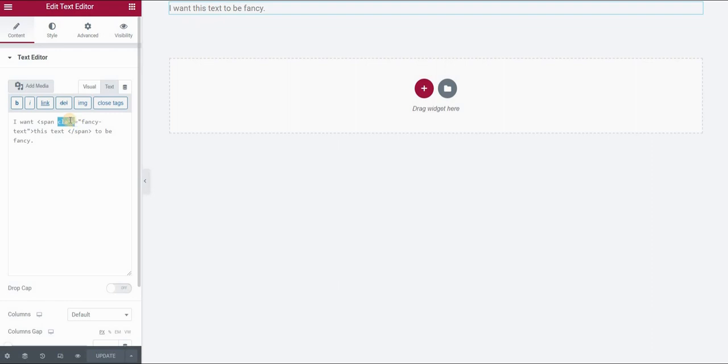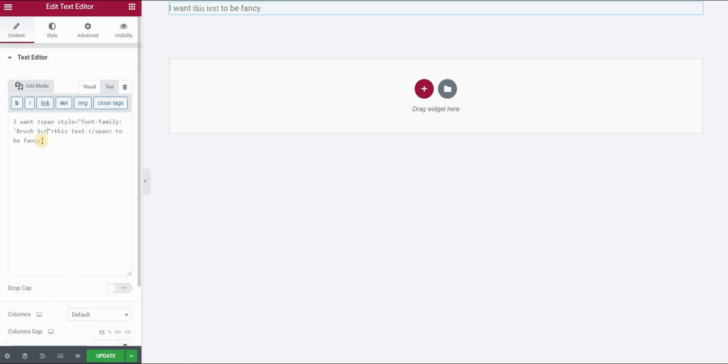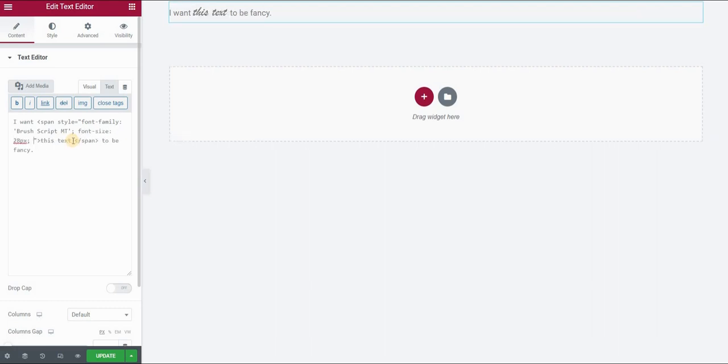So instead of assigning a class, I will directly style it here. So instead of class, let's say I will type in style. I don't need to use the class anymore. But I will type in font family, and this will be called brush script MT. And then for example, I want to use font size of 28 pixels or the color red.